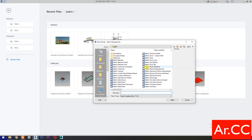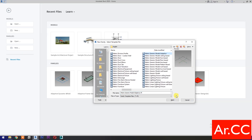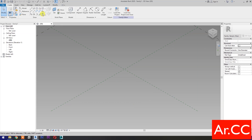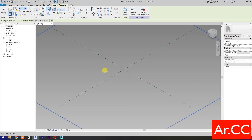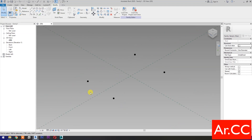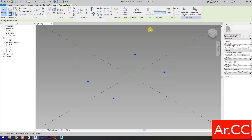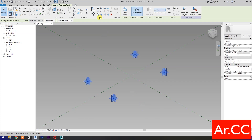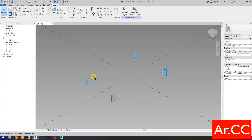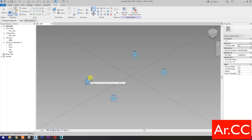Open a new family and select the Metric Generic Model Adaptive. Select point element and pick four reference points as shown. Next, select these four reference points and make them adaptive. Align — type AL for the shortcut — and let's align the four reference points so we can create perfect square corners.